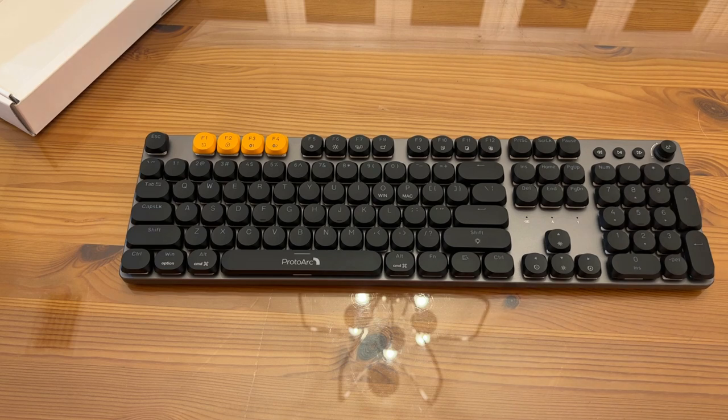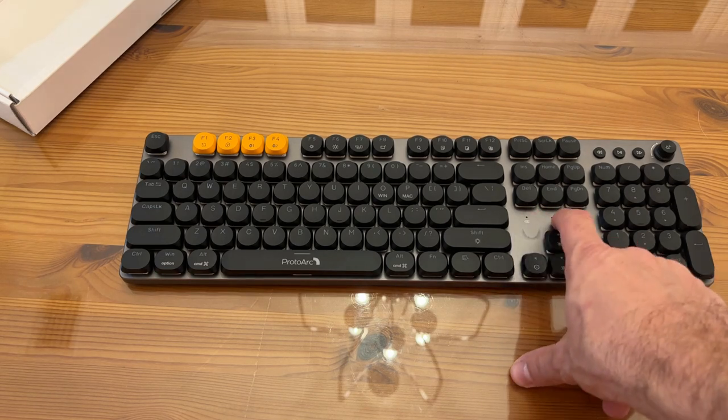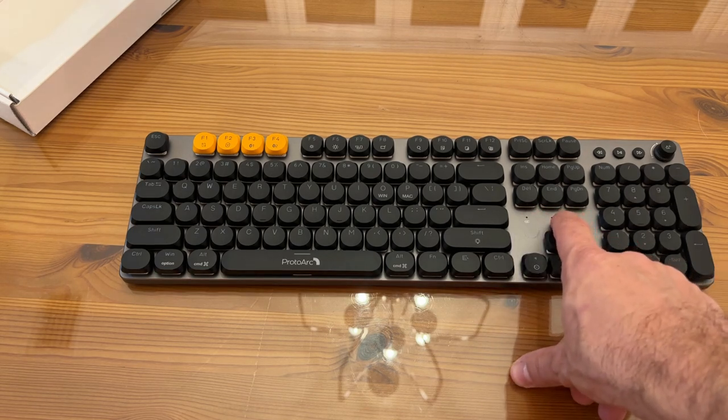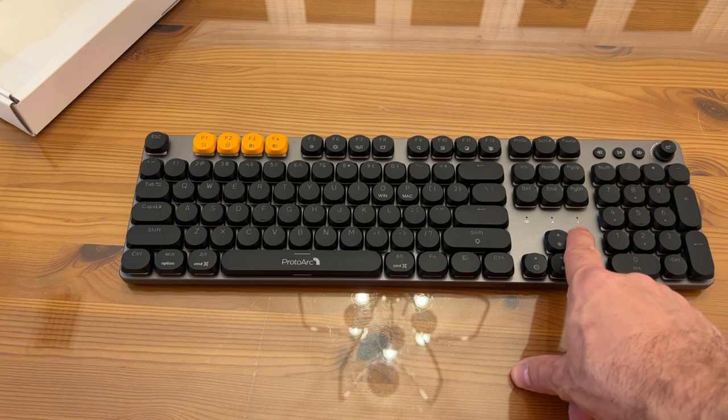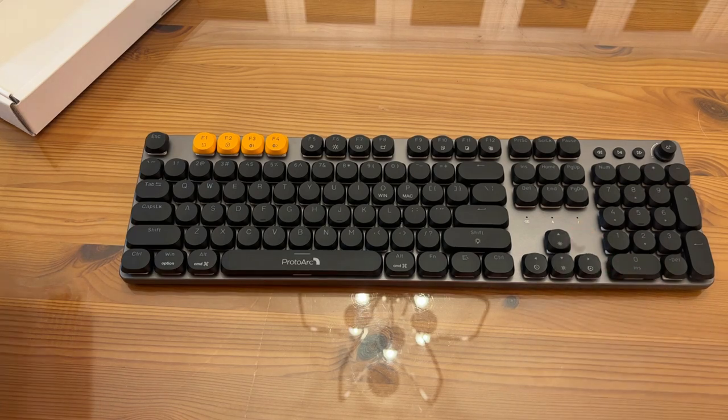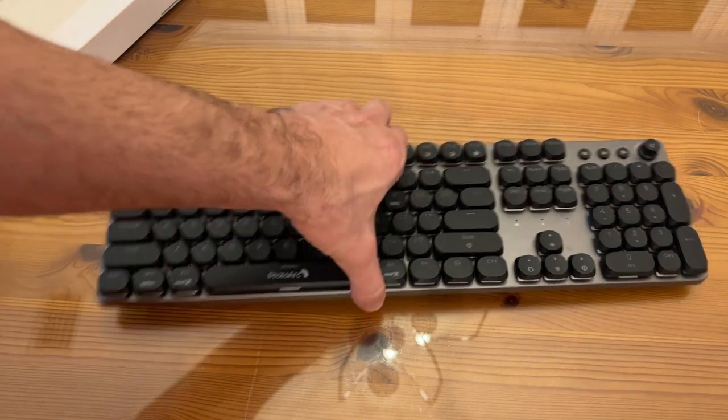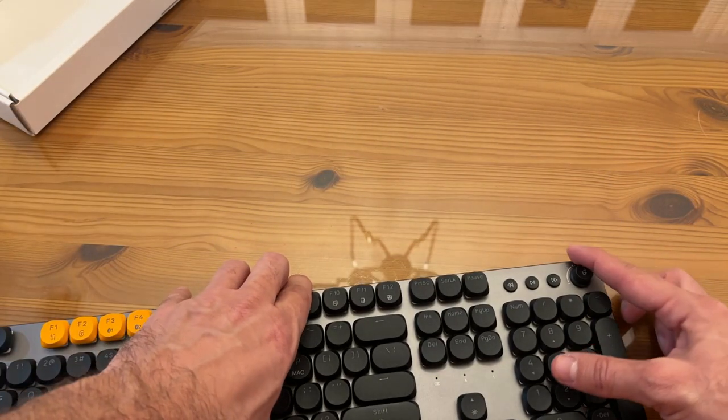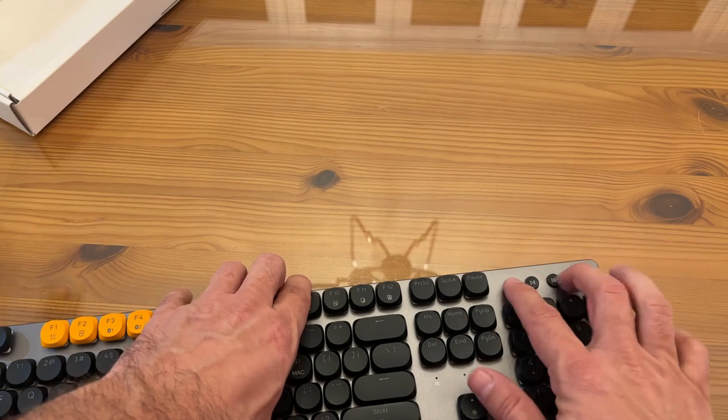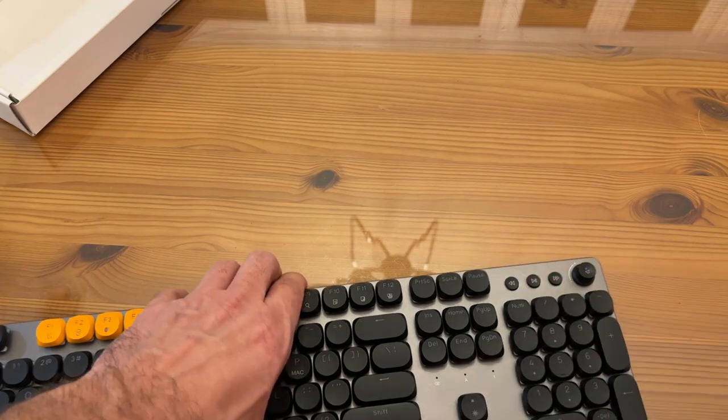You have the charging indicator, the caps lock indicator, and of course the number lock indicator. Adjust your volume back and forth and play.